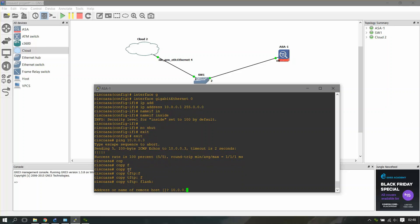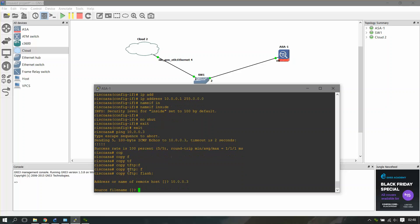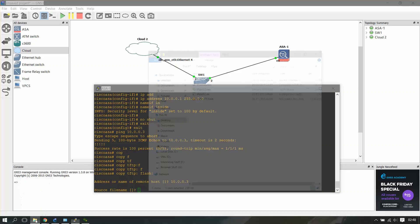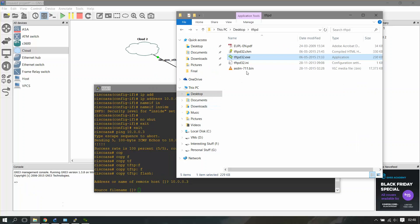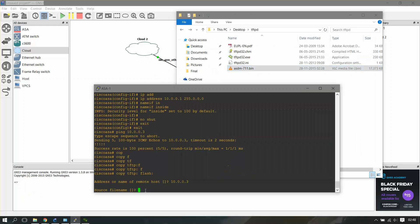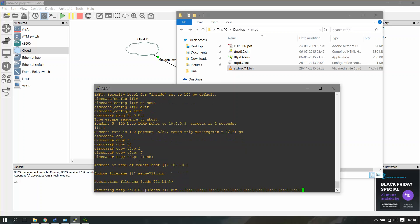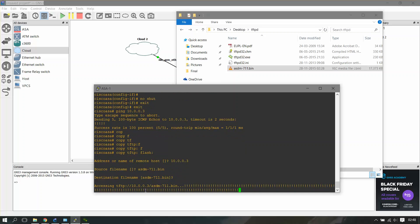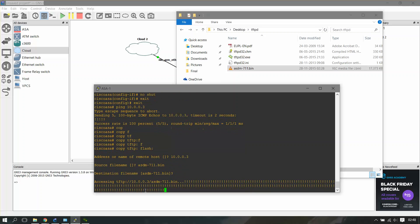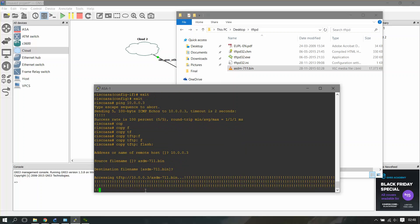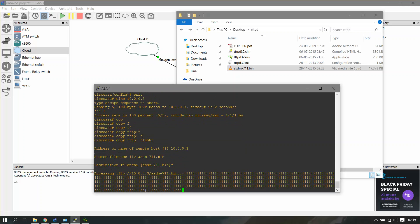Enter the source filename. Our ASDM file is asdm-711.bin. I want the destination file the same. Now it'll download the ASDM file. Okay, so it has been copied.